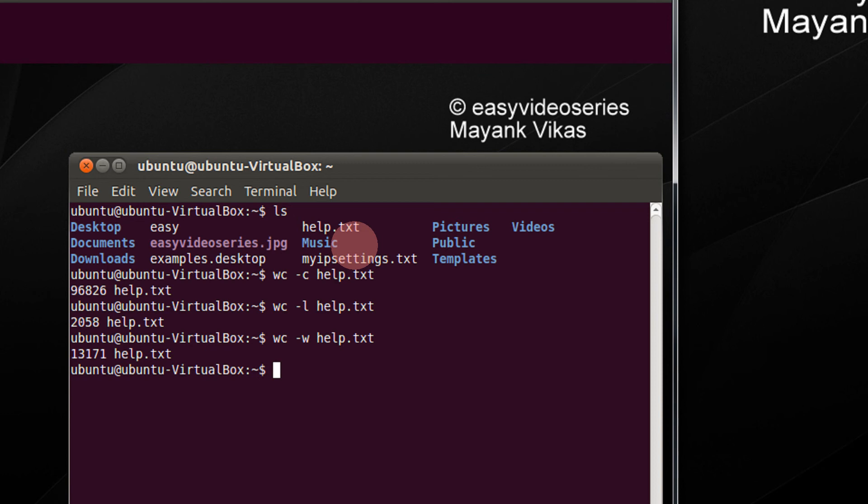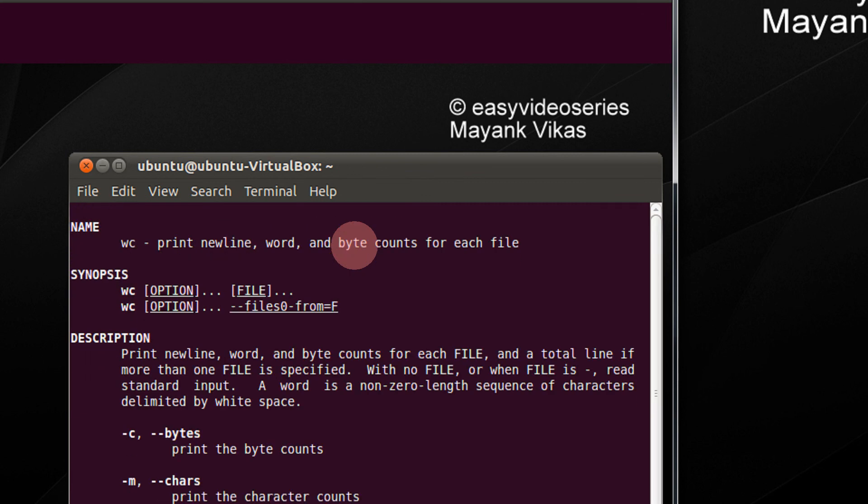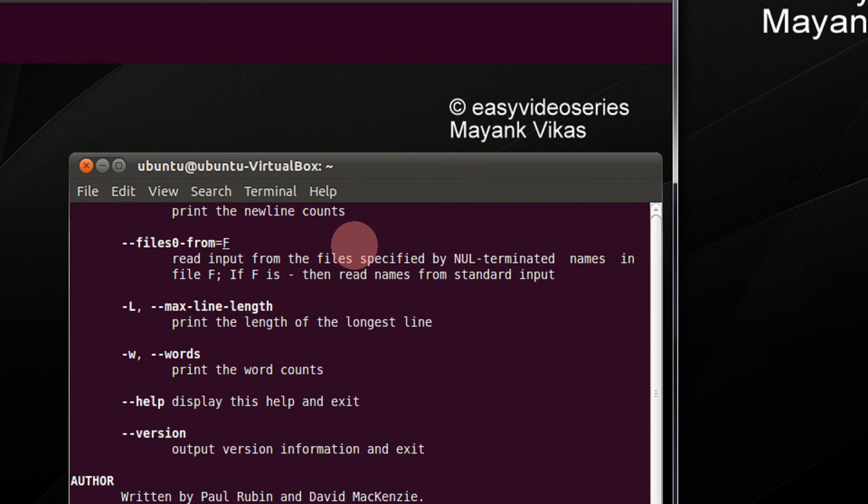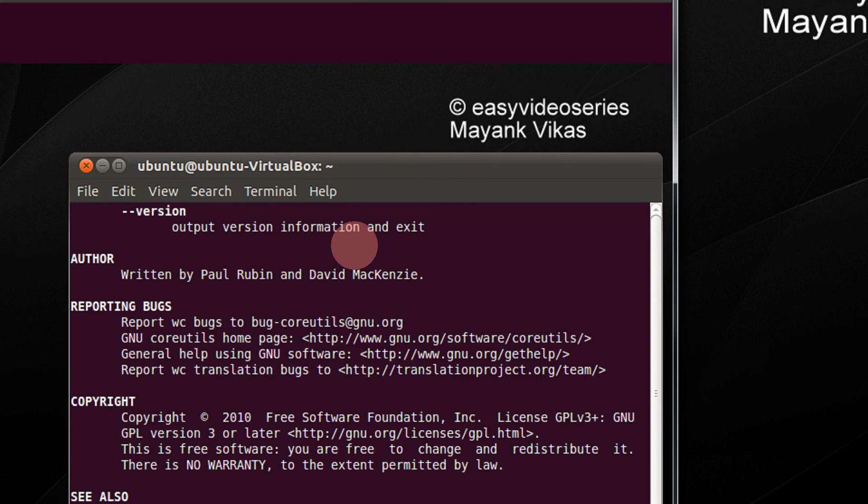So 13171 words in the file help.txt. You can also do man wc so that you can get more number of options.